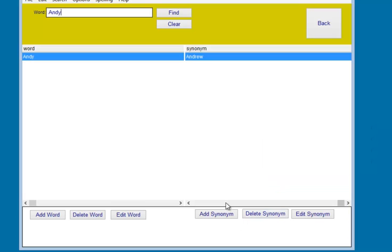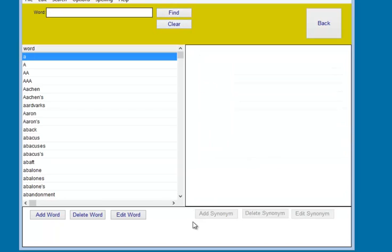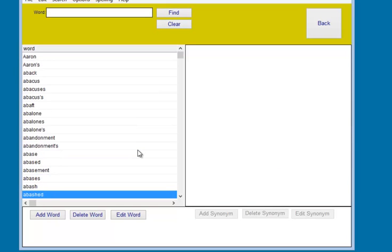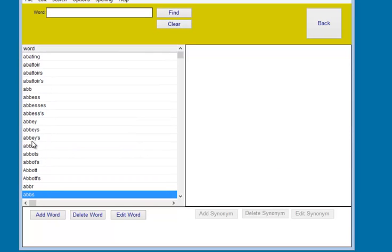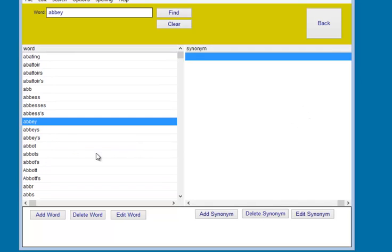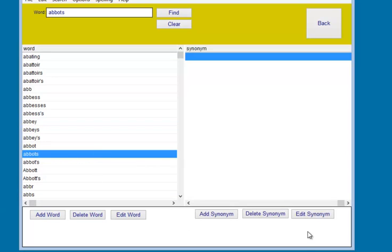So that's it really. That is the synonym editor. Very powerful. You've got a find feature so you can look words up. Hit clear at any time to get the entire database. Double click on any word, brings up the synonyms for it. That's it.